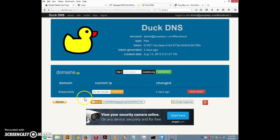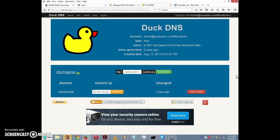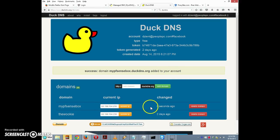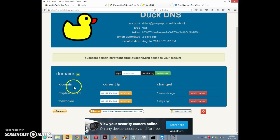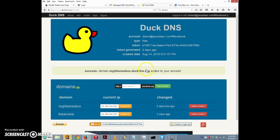After logging in, I can see there's one domain already. I'm going to create a new domain and call it mypfsensebox.duckdns.org. All the free domains piggyback off of duckdns.org, so it's always something.duckdns.org — a subdomain of duckdns.org. Let's click on Add Domain. So now we've created our domain.